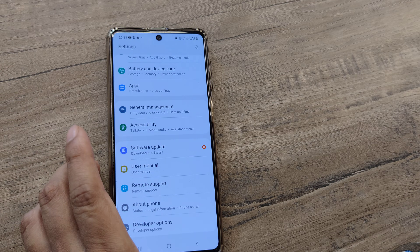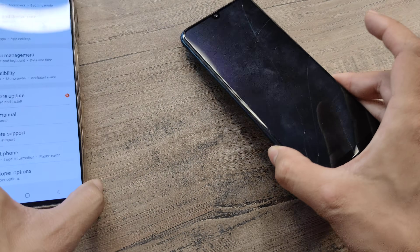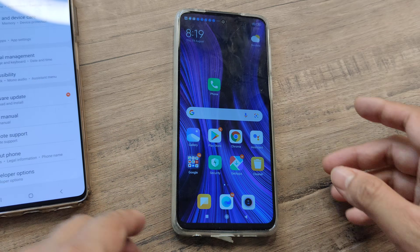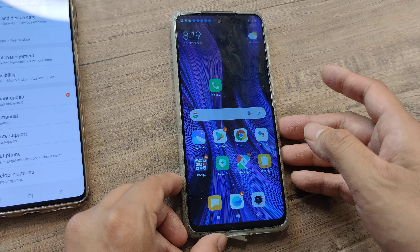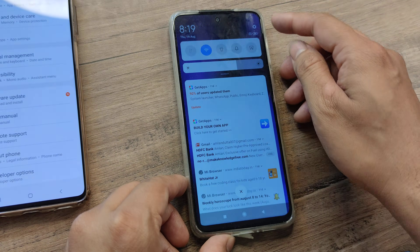The way you turn developer mode on varies from phone to phone. I have shown this for a Samsung phone. Let me now show it to you for a Redmi or MIUI device.